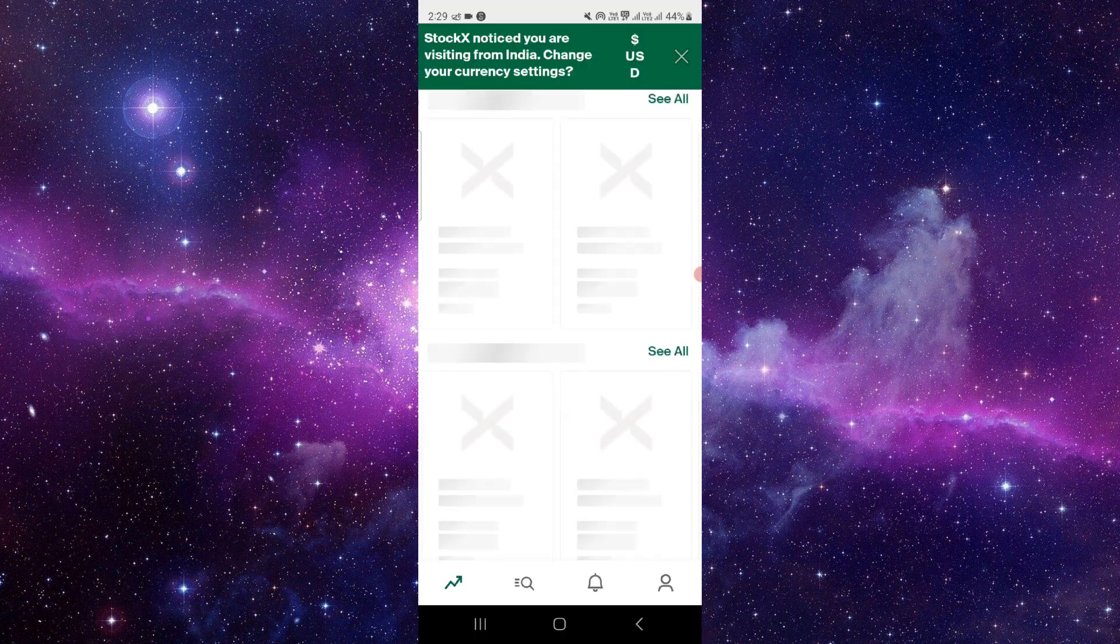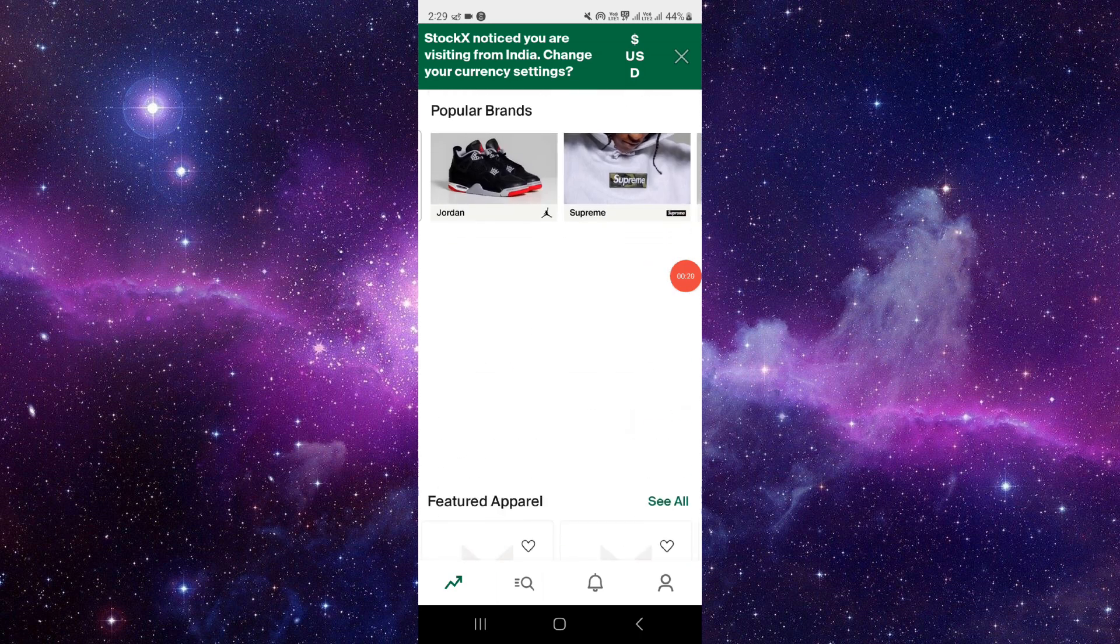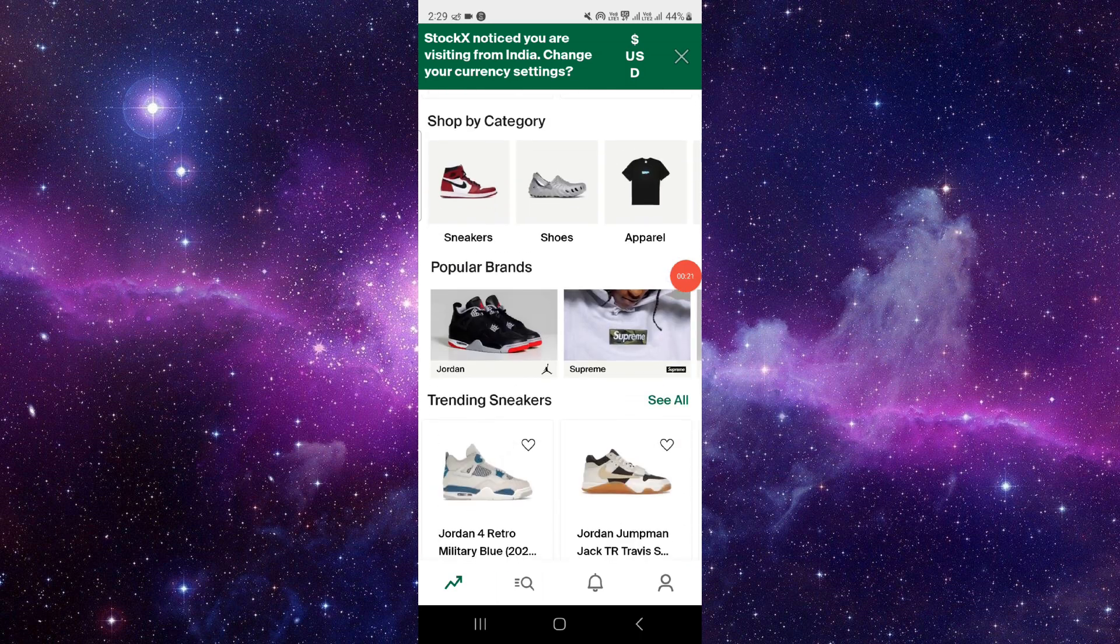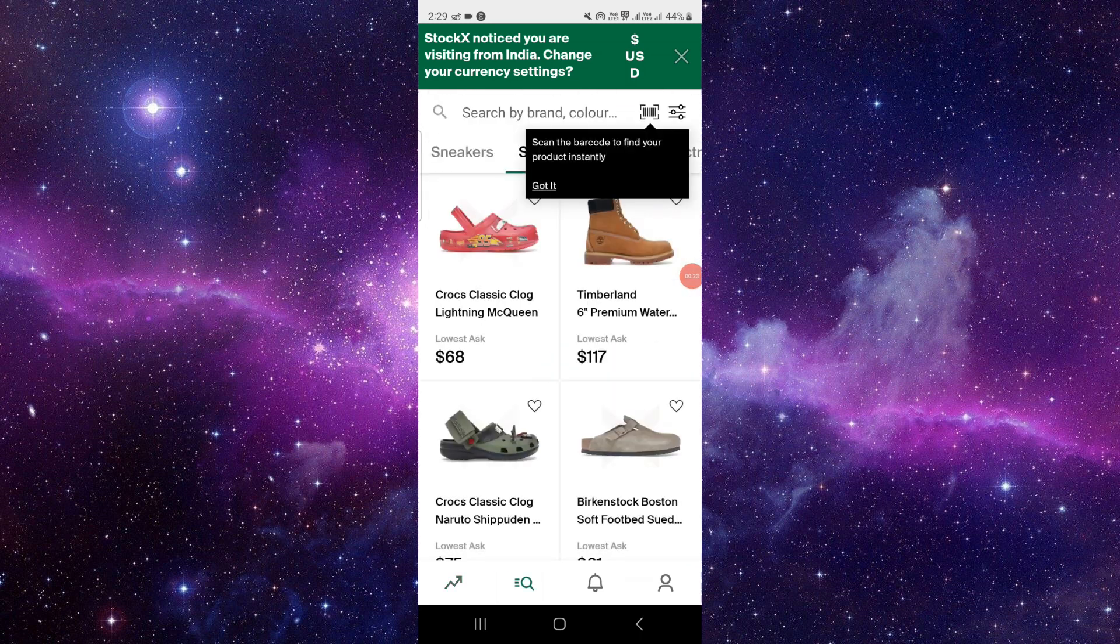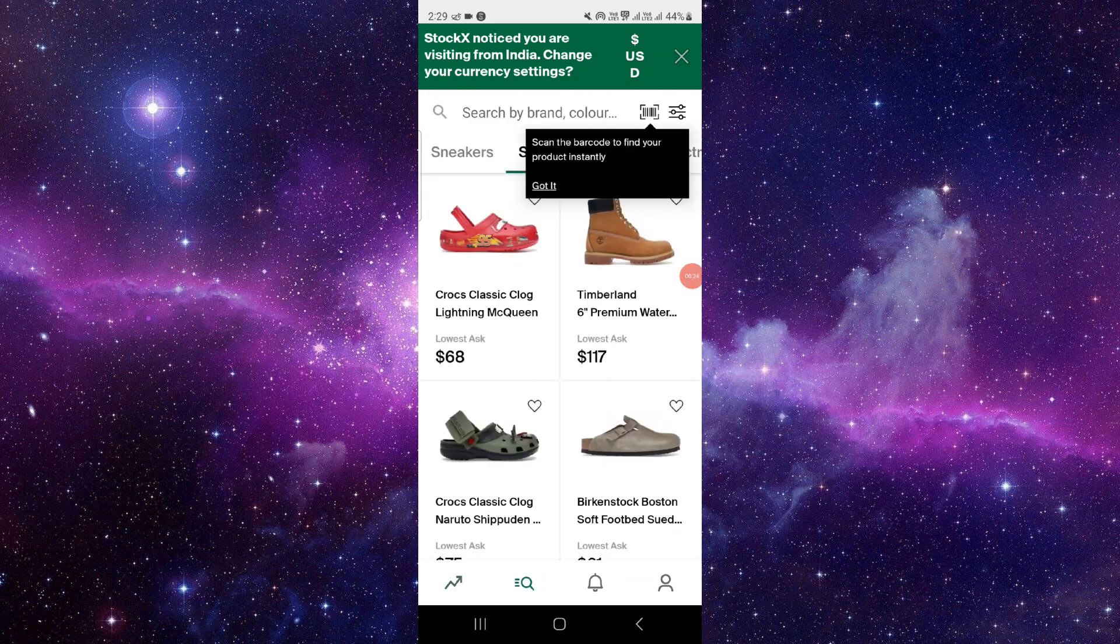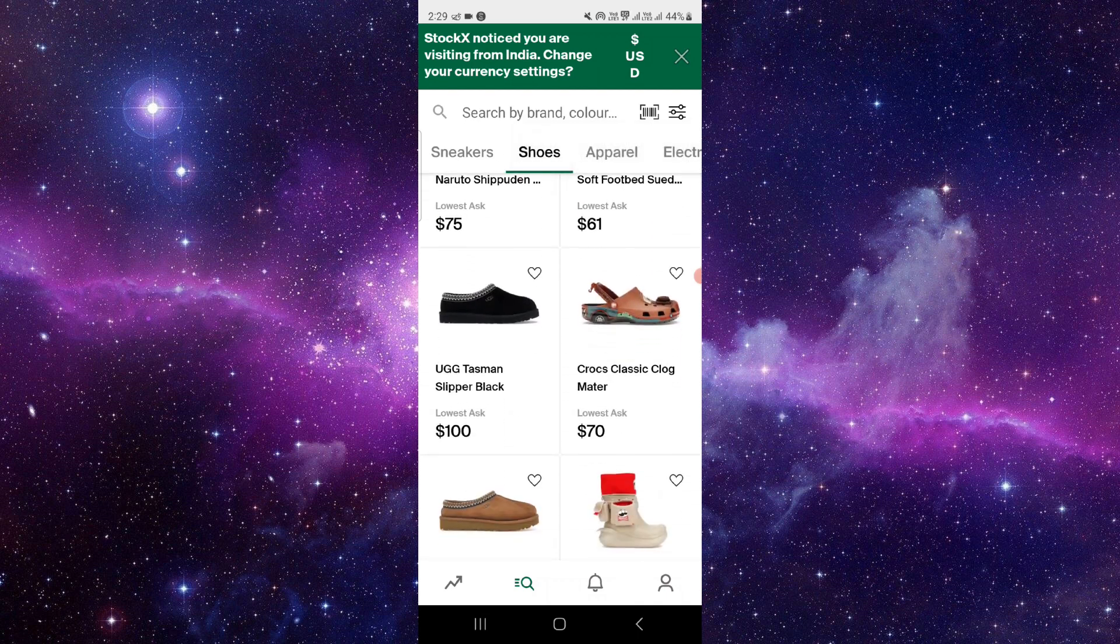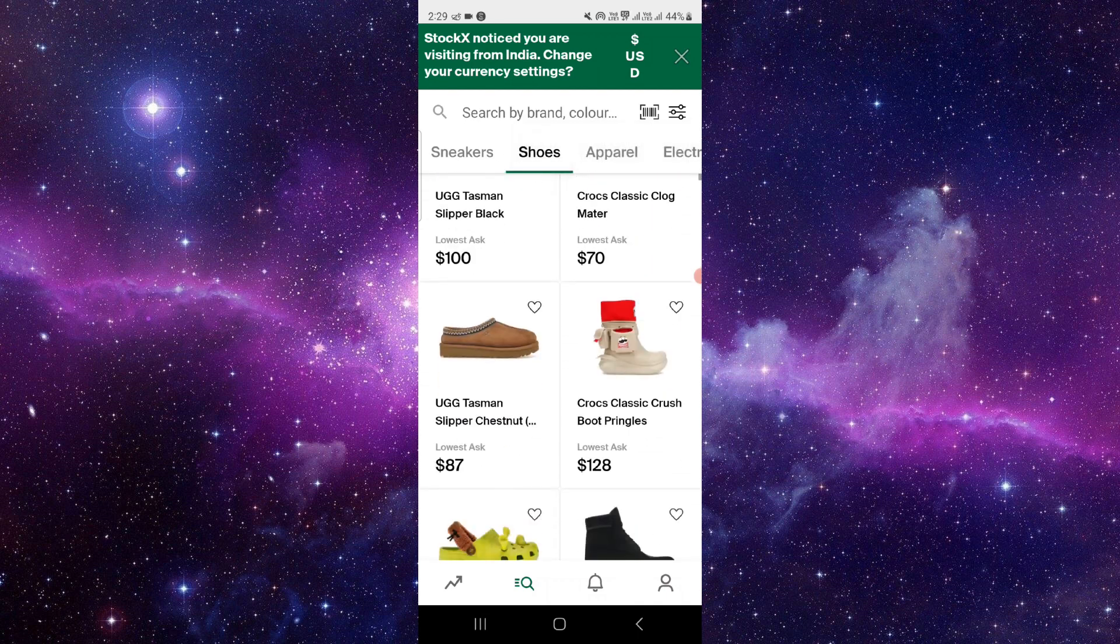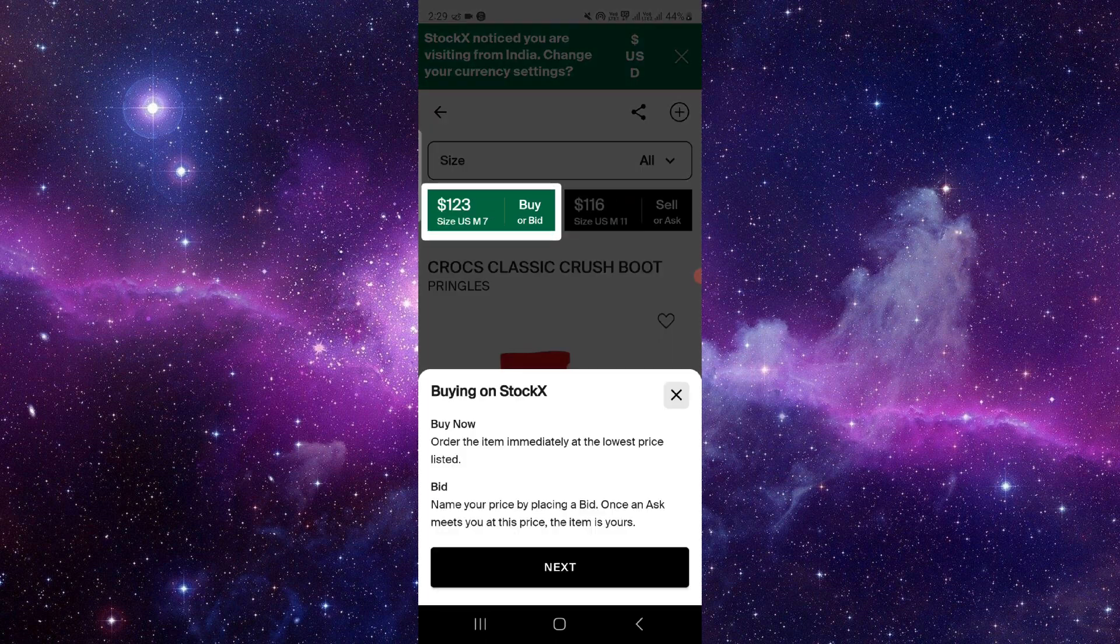Then here you have to see shoes. Here we can see the shoes, then you have to choose like this Pringle shoes, okay?